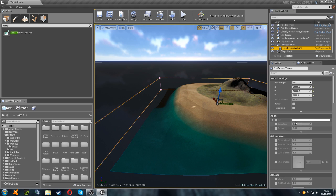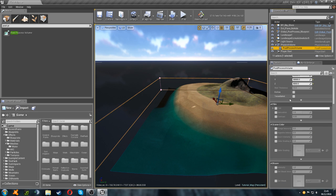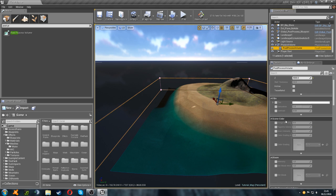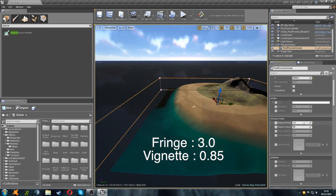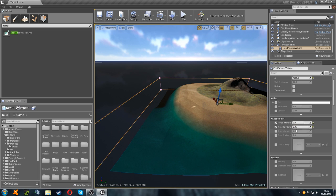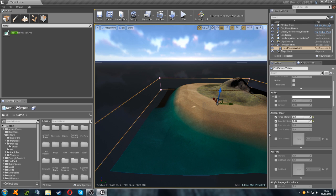First of all, we're going to scroll down from the brush settings. And we're going to turn on fringe and vignette. So we're going to set the fringe to around 3. And the vignette to around 0.85. I've found that looks the nicest and most accurate towards the game.